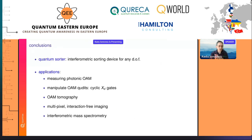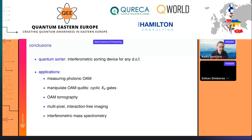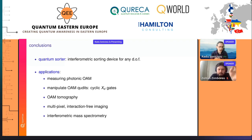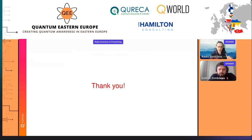To summarize: the quantum sorter is an interferometric sorting device for any degree of freedom, with multiple applications — measuring photonic orbital angular momentum, manipulating OAM qudits via cyclic Xd gates (which were very difficult to implement before), tomography, multi-pixel interaction-free imaging, and interferometric mass spectrometry. Thank you.